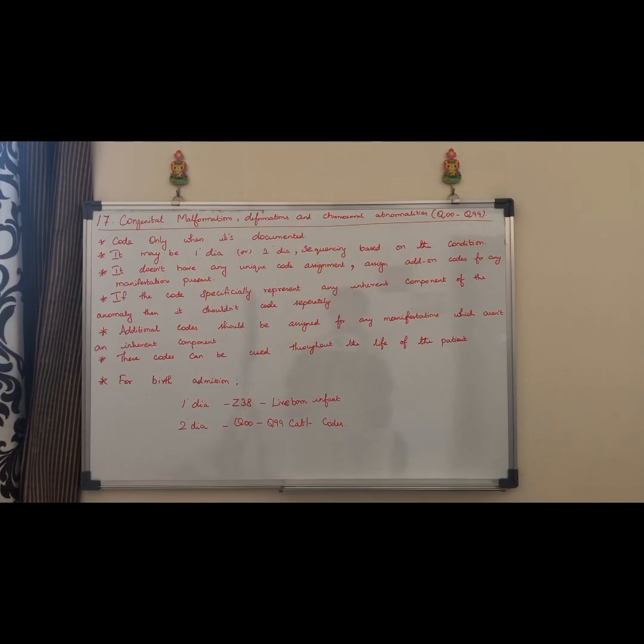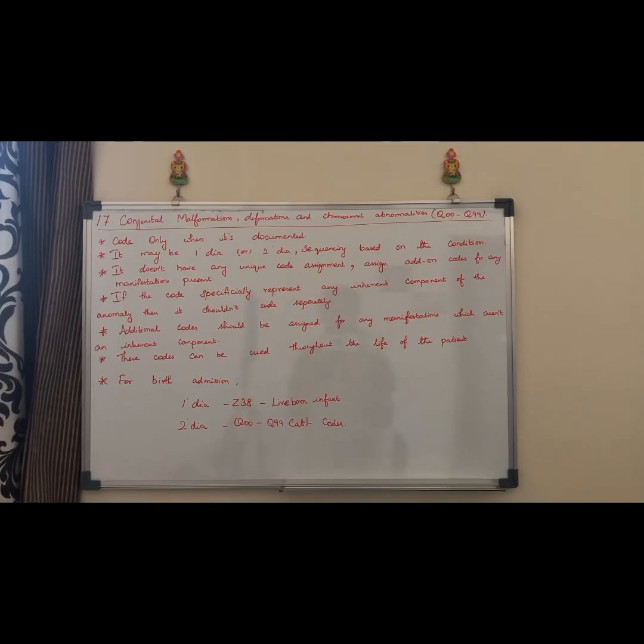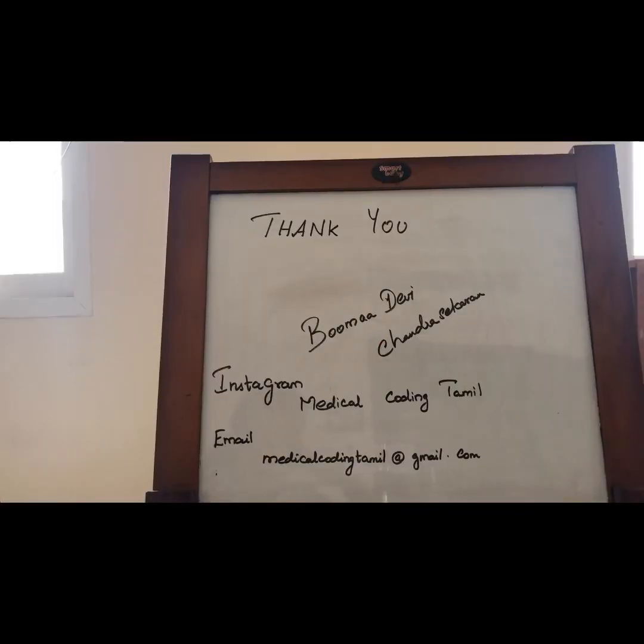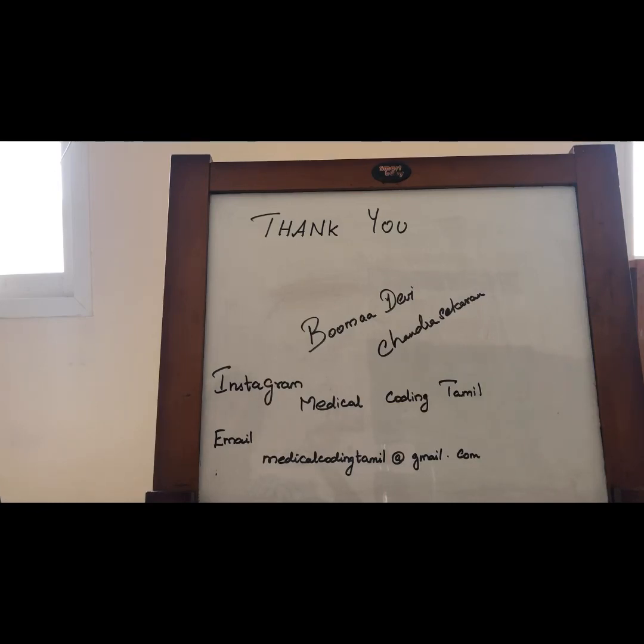Thank you from Bhuma Devi Chandrashetra. Thank you.